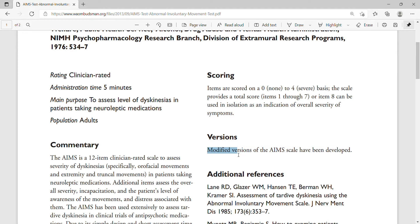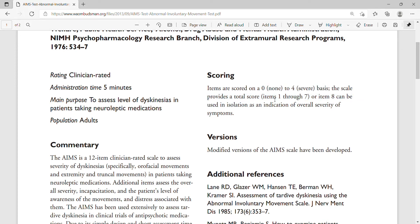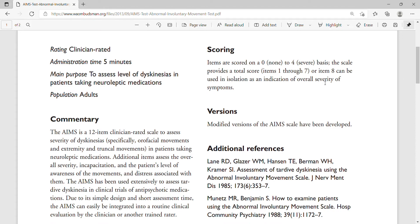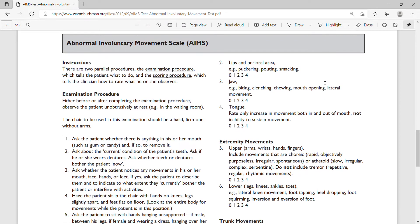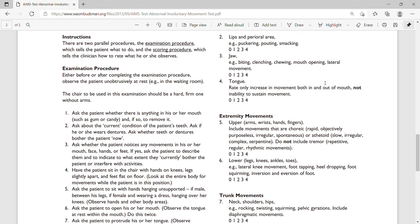According to this, a modified version has also been developed. Items are scored on a zero to four severity basis. Item eight can be used in isolation as an indication of overall severity of symptoms — it serves as a summary of symptoms — and it's important to know this if you are designing a study that includes it.